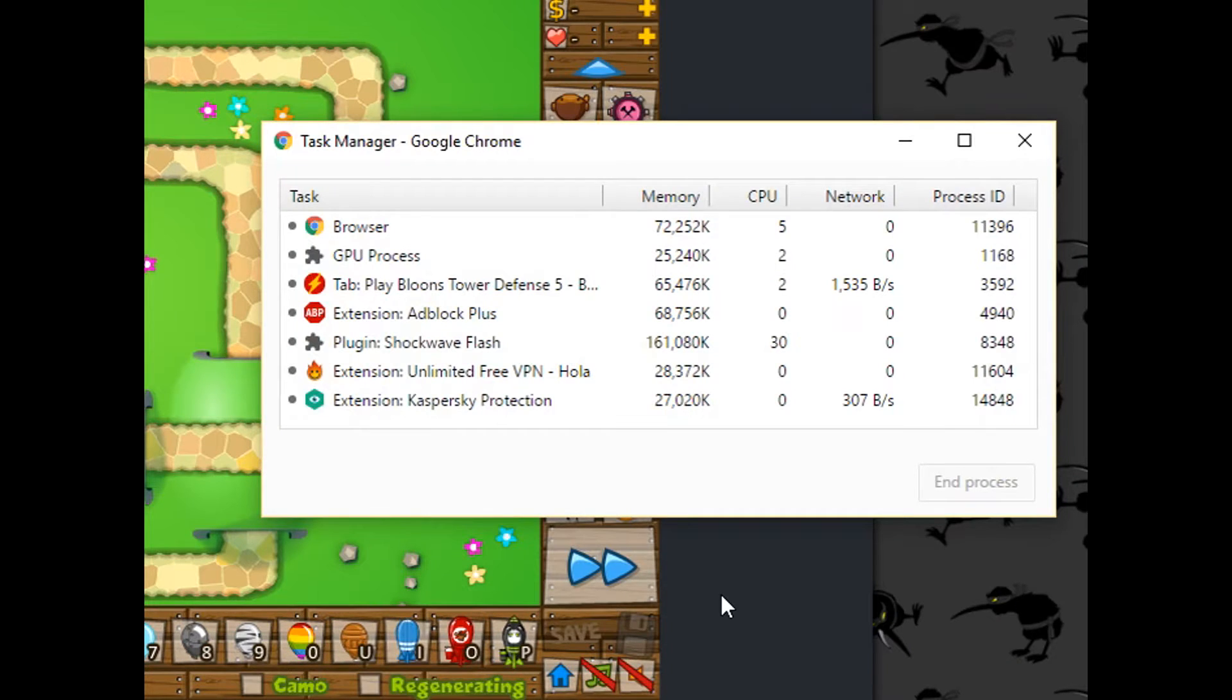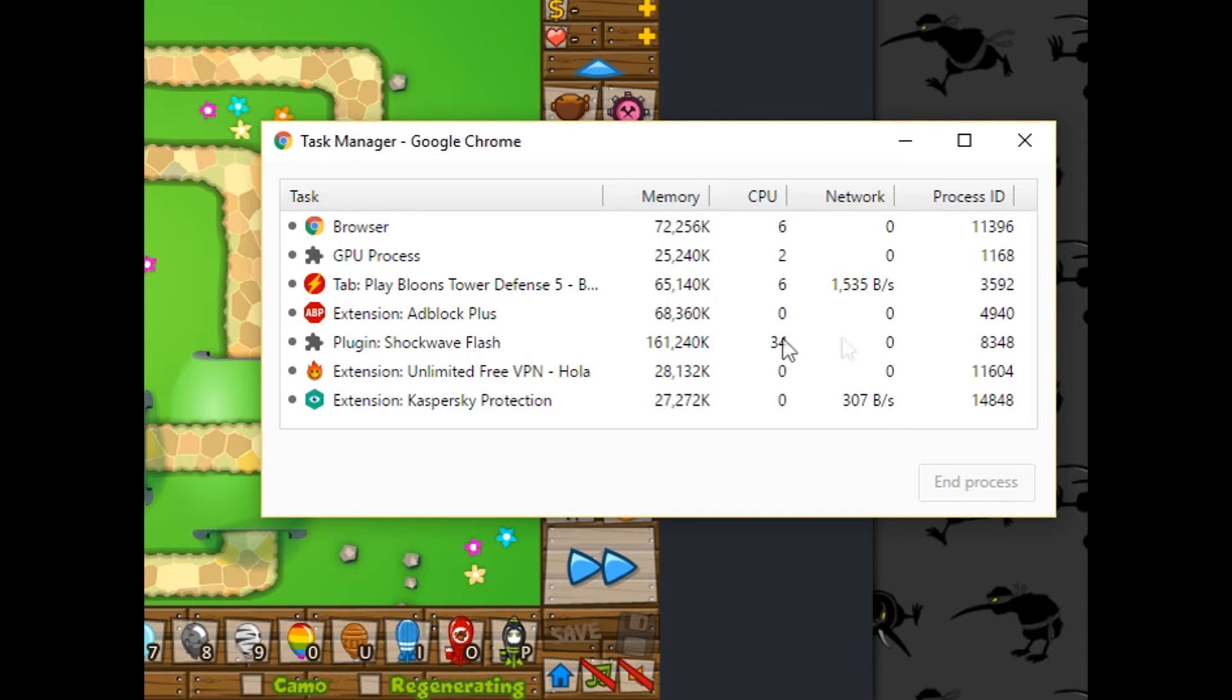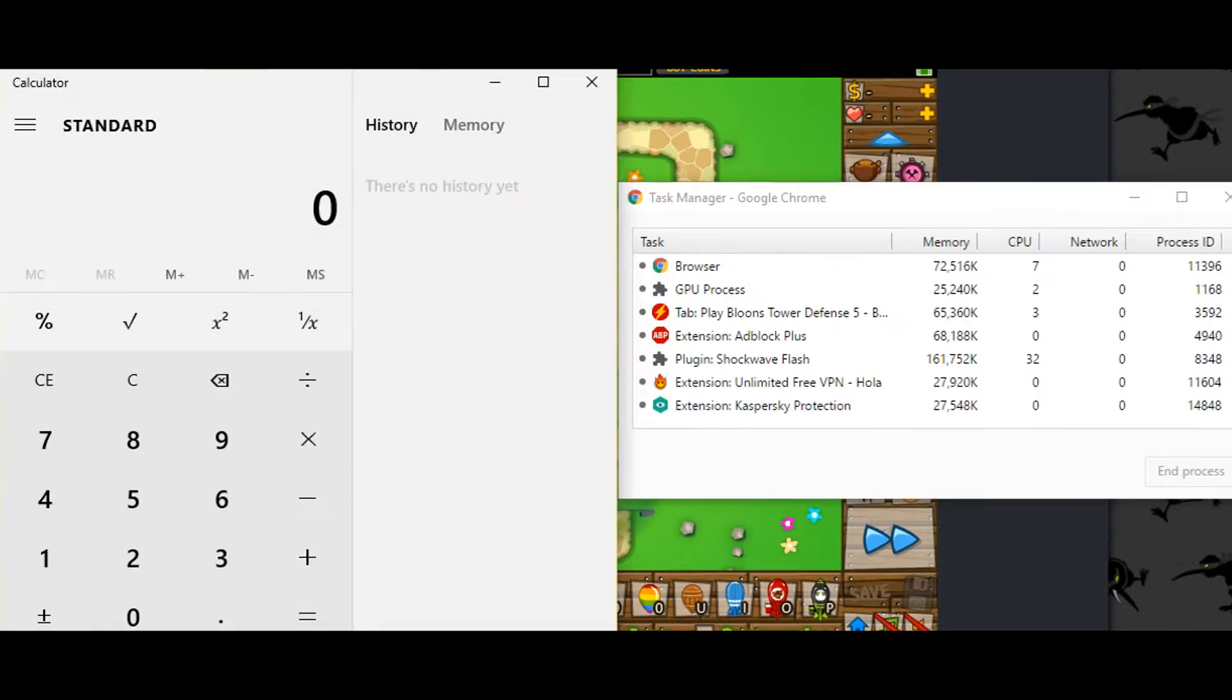First off, press Shift and Escape to bring up the Google Chrome task manager. Where it says plugin Shockwave Flash, look at its process ID. You'll need that.